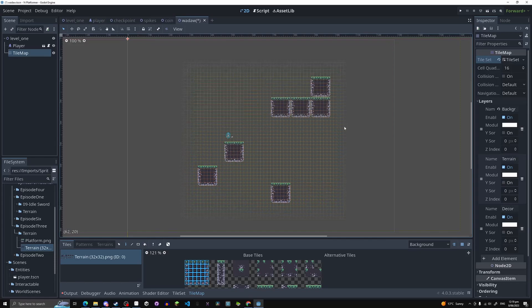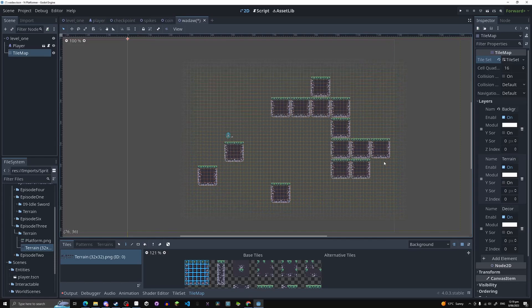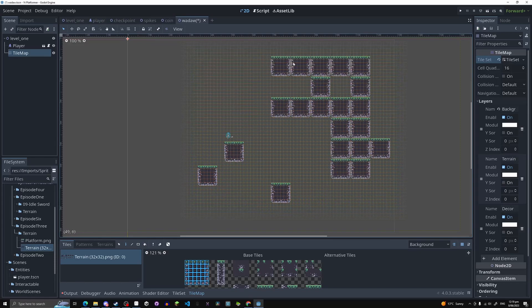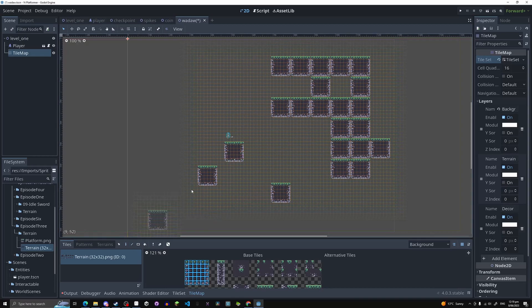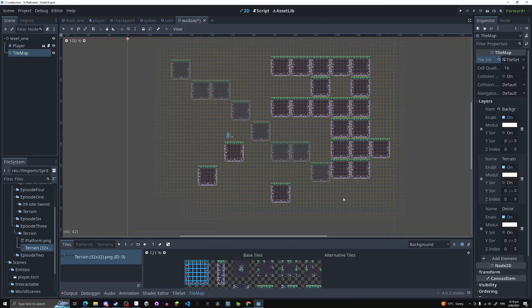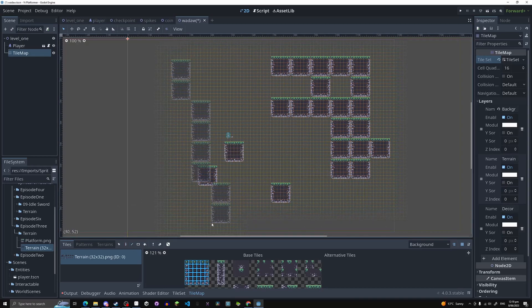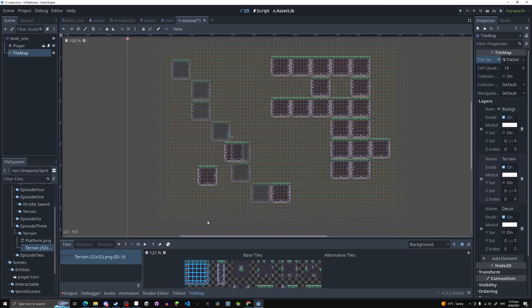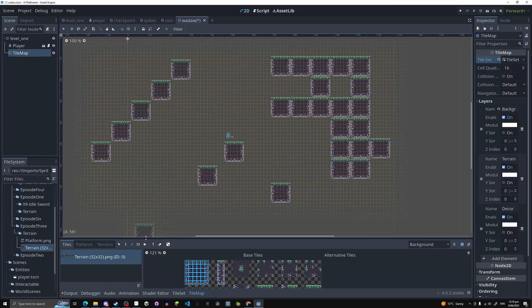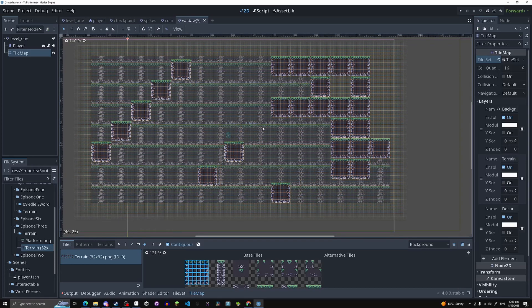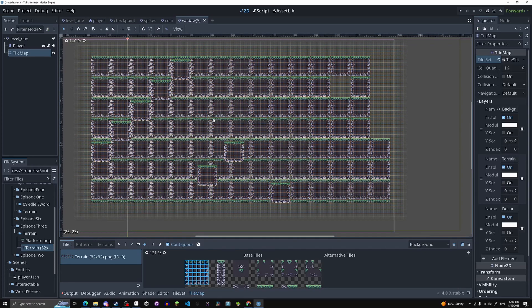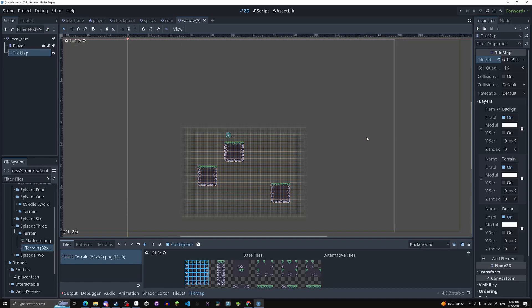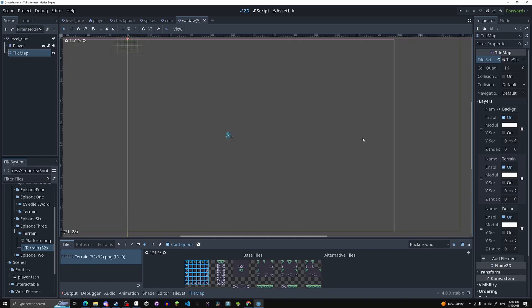If I hold down left click, I can also draw things as well, which is kind of nice. And if I select the line tool, it'll draw a line of the thing I'm trying to draw. And of course, if I hit the fill tool, well, that's going to fill a big area. So I'm just going to control Z a bunch of times because that's not what we want.